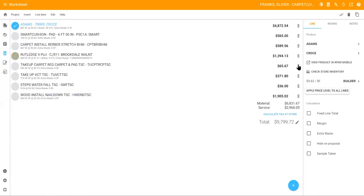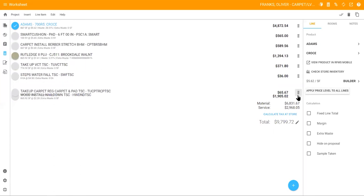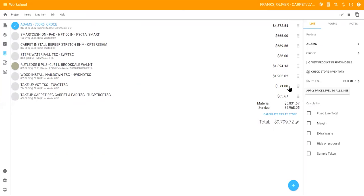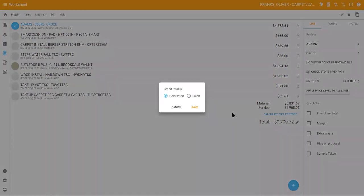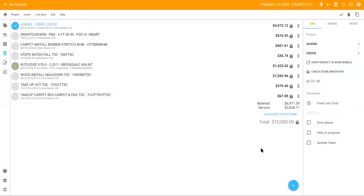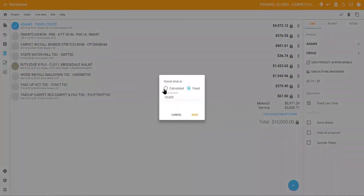You also have the ability to edit the project total by clicking the pencil icon. You can enter a fixed price, which will proportionately apply the difference to all your line items and lock in the price. To change it back, choose the calculated option.